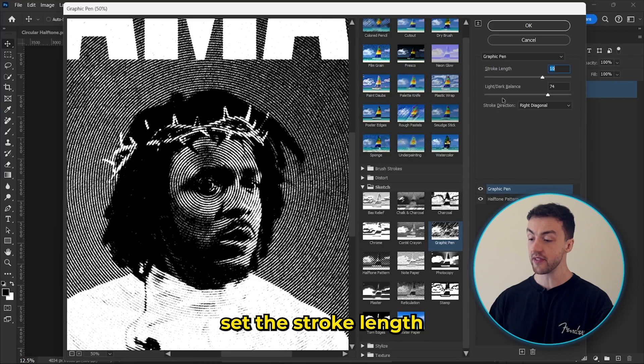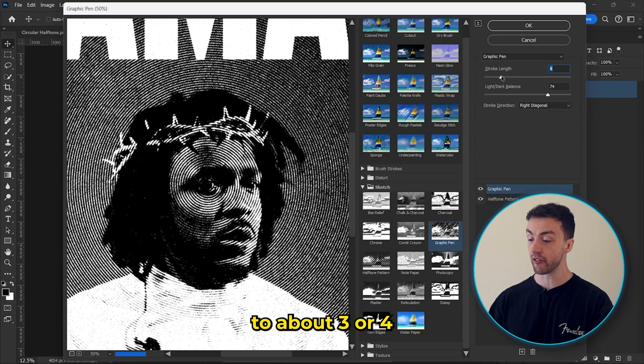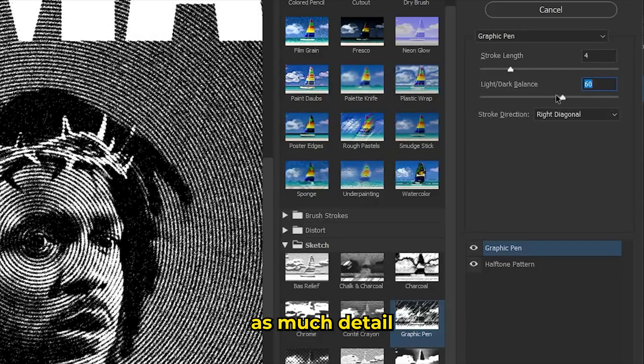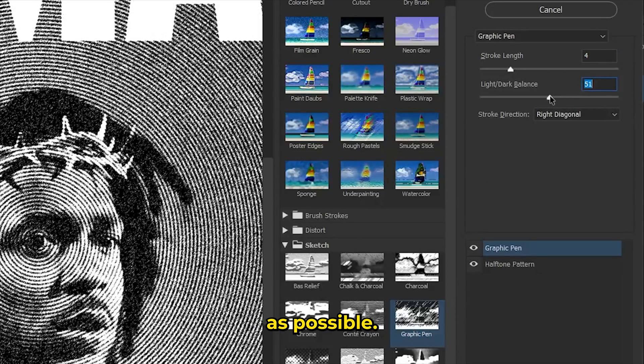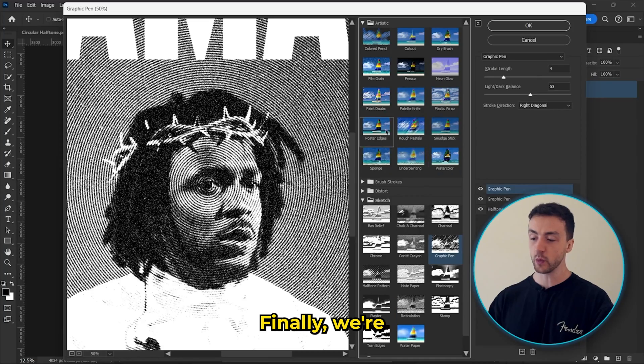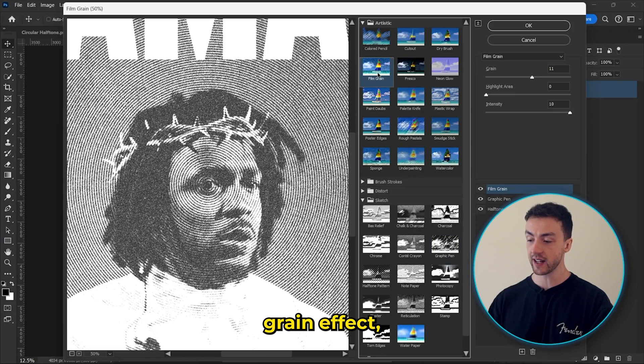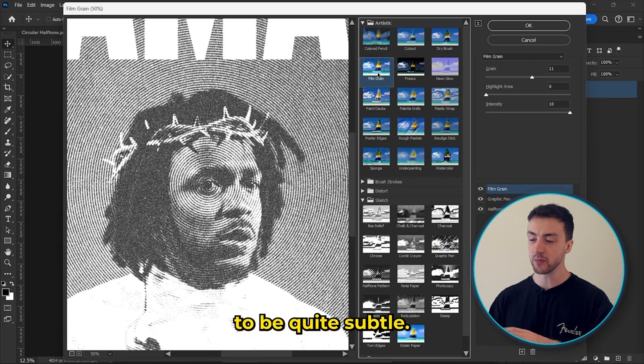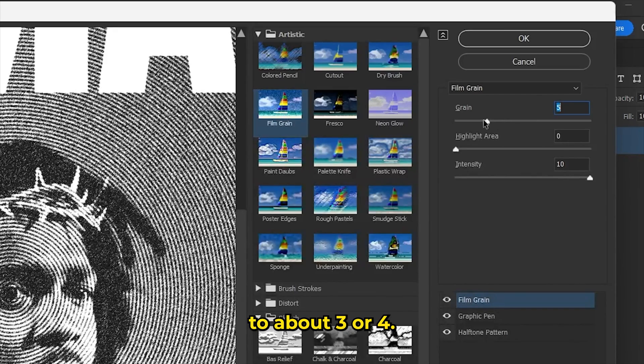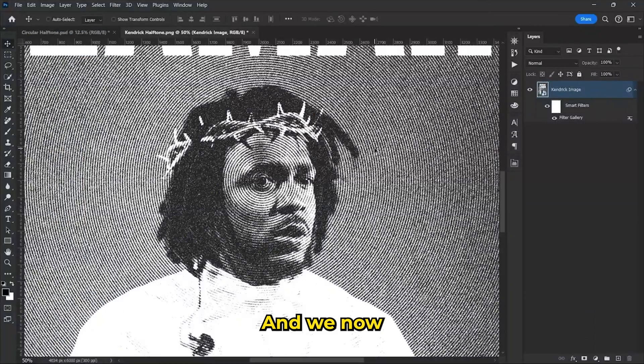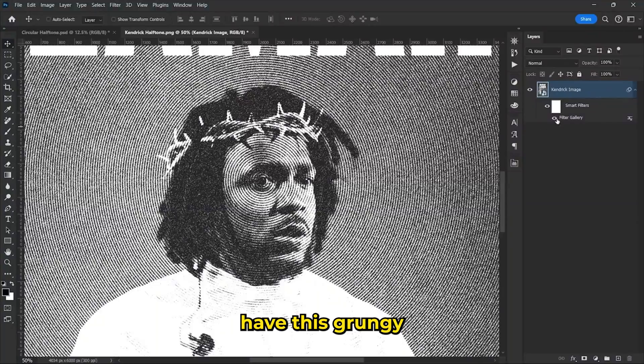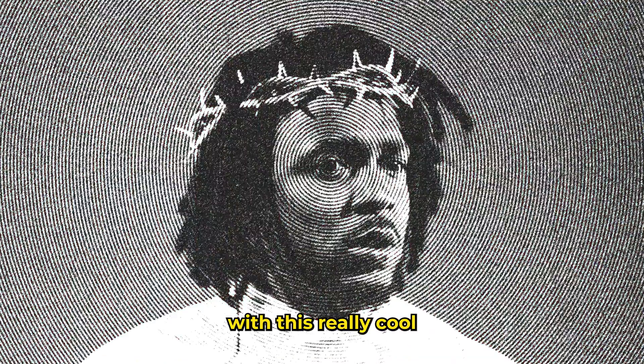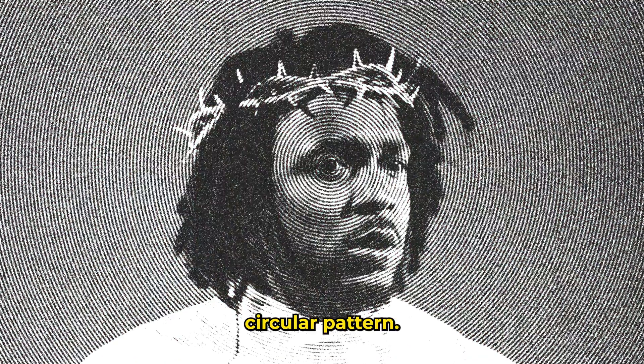And let's set the stroke length to about three or four and change the light balance to bring out as much detail as possible. Finally, we're going to add a film grain effect. And we want this one to be quite subtle. So let's set the grain to about three or four. And we now have this grungy halftone effect with this really cool circular pattern.